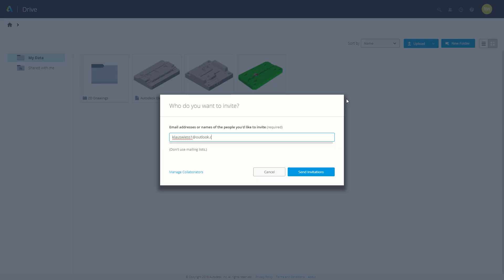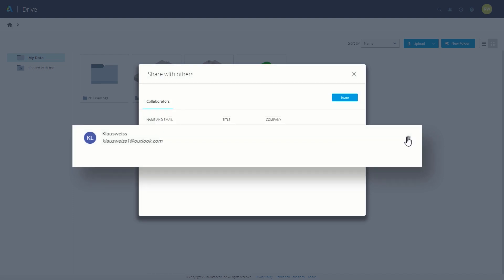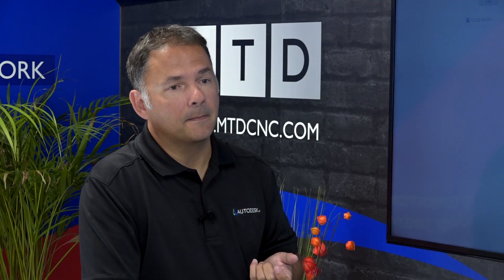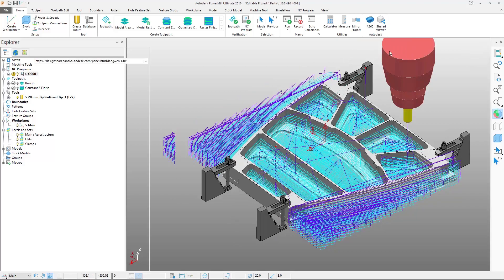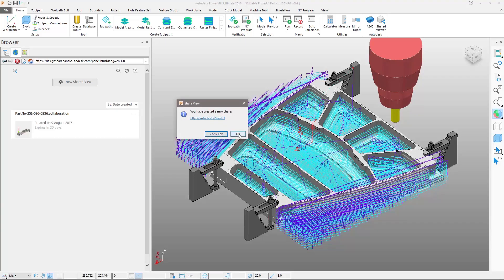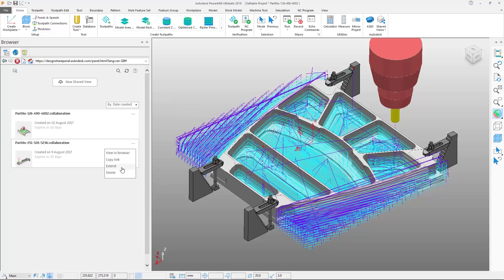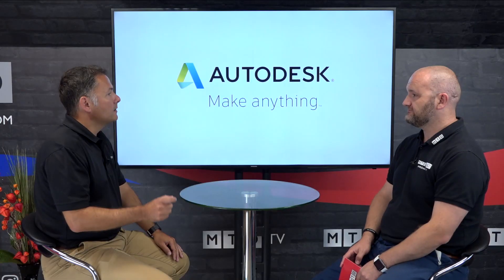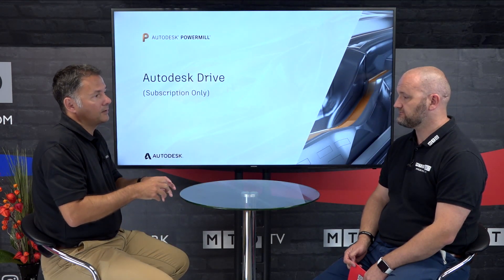With Autodesk Drive you're giving somebody access to the entire contents of your project, which could be overwhelming. Shared Views, also an entitlement for any Autodesk subscriber, lets you capture just a small window of the model and toolpaths and share that with secure access rights to anyone — a customer, a supplier, whoever. Crucially, you're not sharing the actual model; your IP remains controlled. You're creating a 3D view of that data to share in a controlled way.